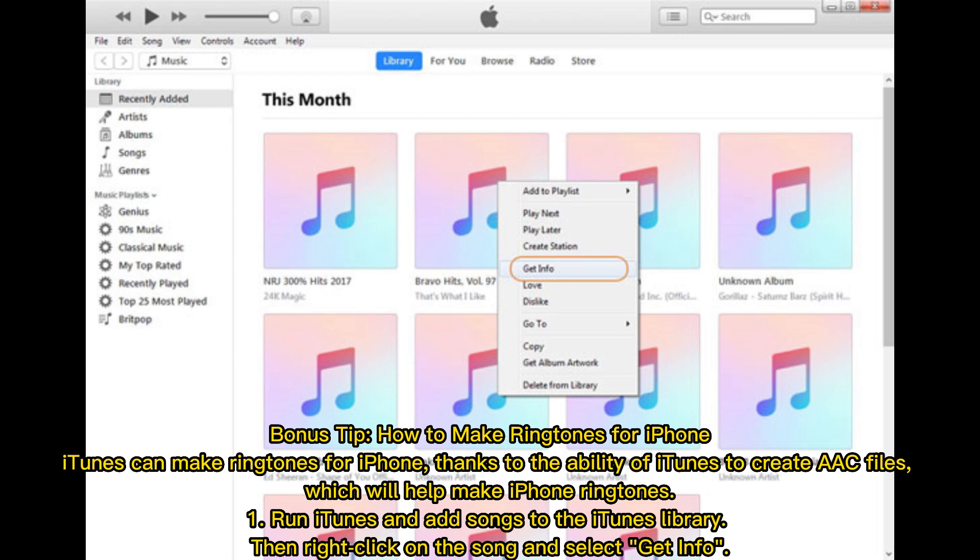Bonus tip: how to make ringtones for iPhone. iTunes can make ringtones for iPhone thanks to its ability to create AAC files, which will help make iPhone ringtones.